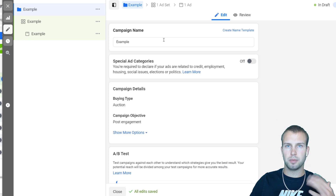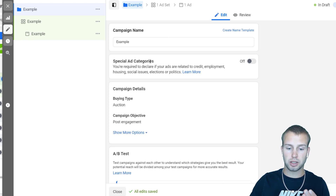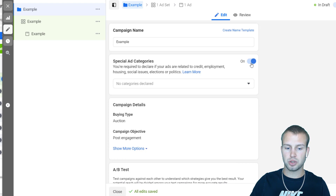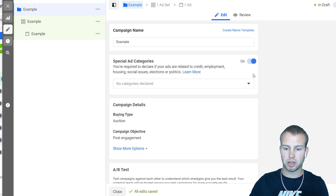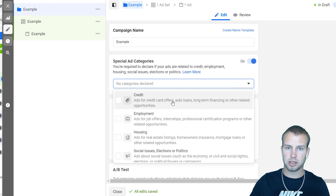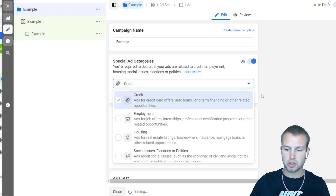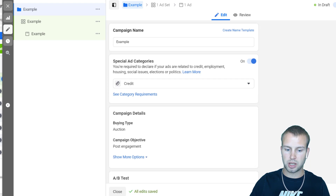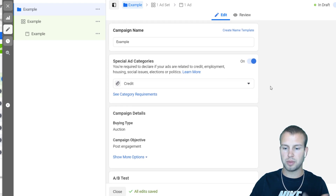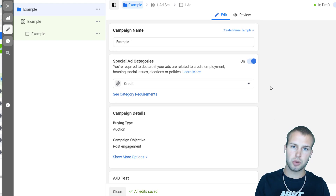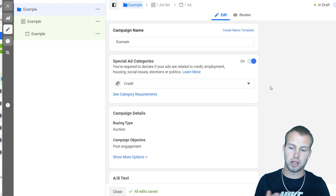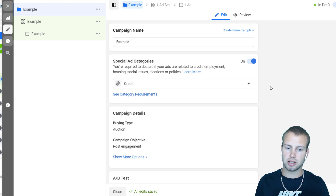If I was actually running this campaign for this car loan offer, I would have to turn on special ad categories. You can click the I button to learn more about what special ad categories are and when you have to choose them. Because this is a credit offer — a car loan — auto loans are part of this group, so I'd have to click that. That would mean my targeting would be more narrowed: I wouldn't be able to zero in on age range, gender, and interest targeting is limited as well.